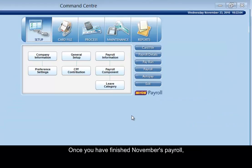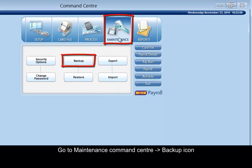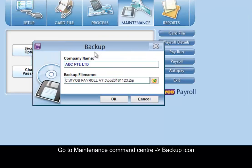Once you have finished your November payroll, go to maintenance command center, backup.